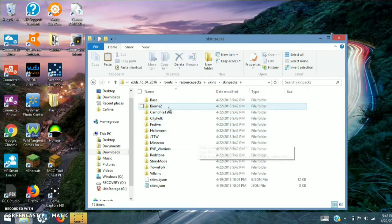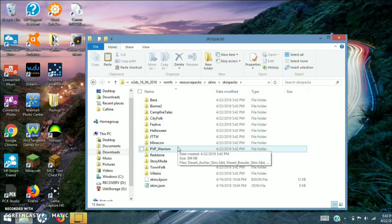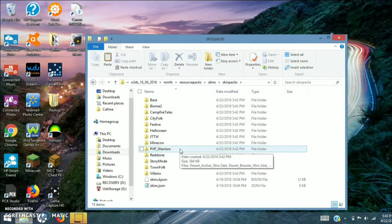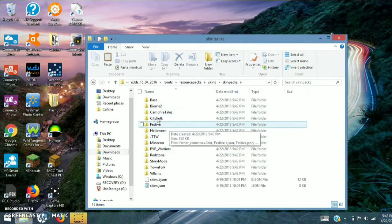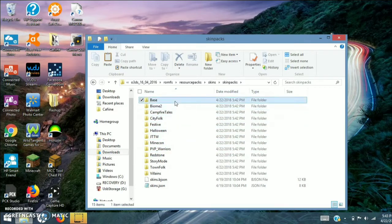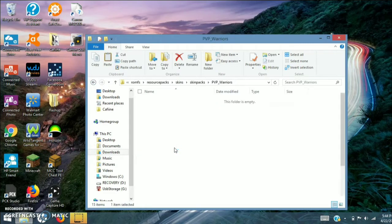So what you want to do is pick one of those. I recommend PvP Warriors because that one has no 3D models, and you can't edit the 3D models as far as I'm aware. There are other ones like Festive, Biome Settlers 2, and base which is just Alex and Steve. You can do multiple, but I'm going to do just one — PvP Warriors.